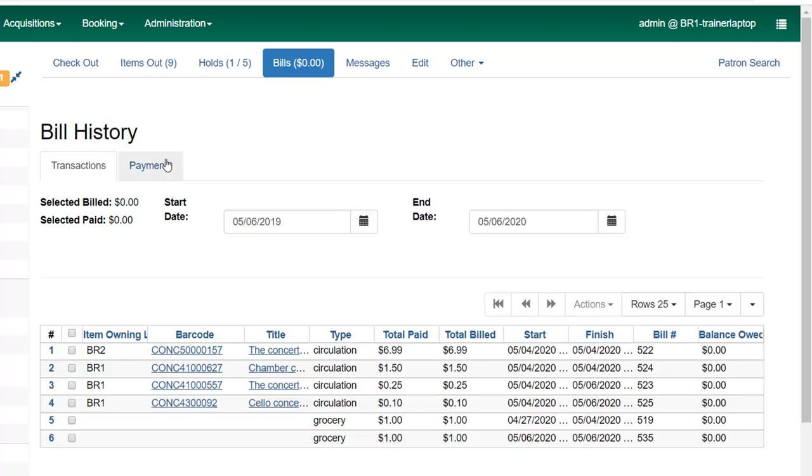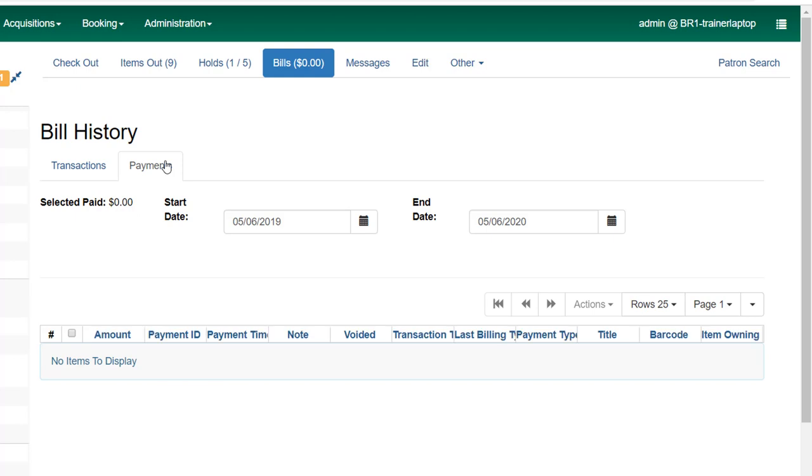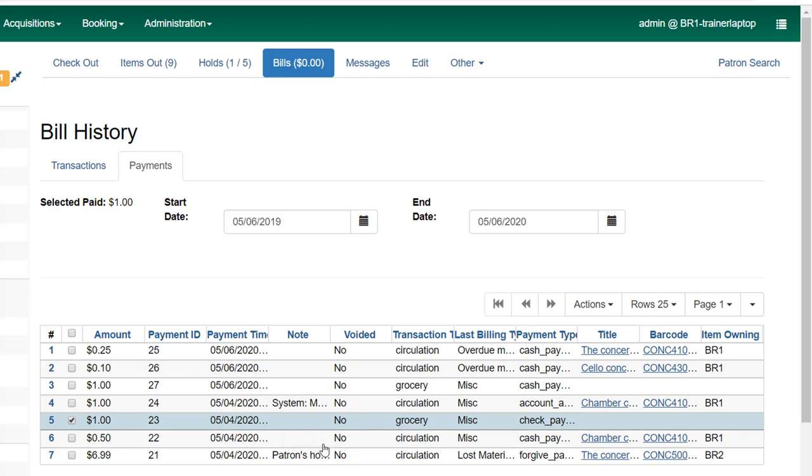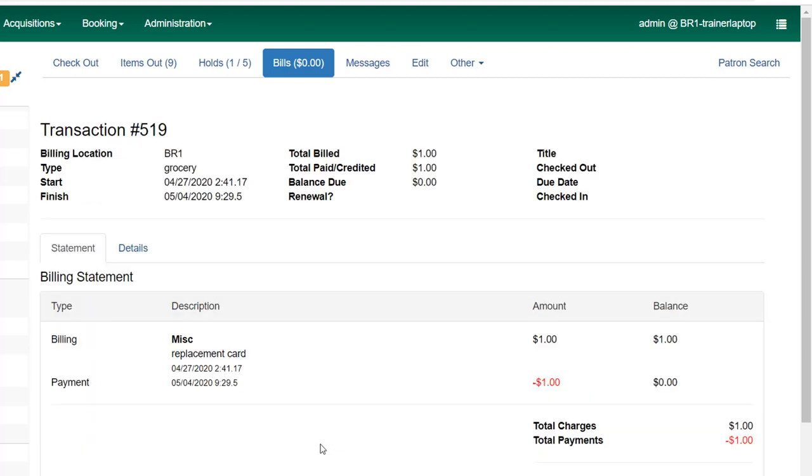It can also cause a problem in the full detail screen that we looked at before. So if we look at our payments for, let's say, this one dollar that we just billed, and we click on full details, we're going to see that the amount billed was a dollar and the amount paid was a dollar. And you want everything that shows as a payment in cash to actually have come from the patron.